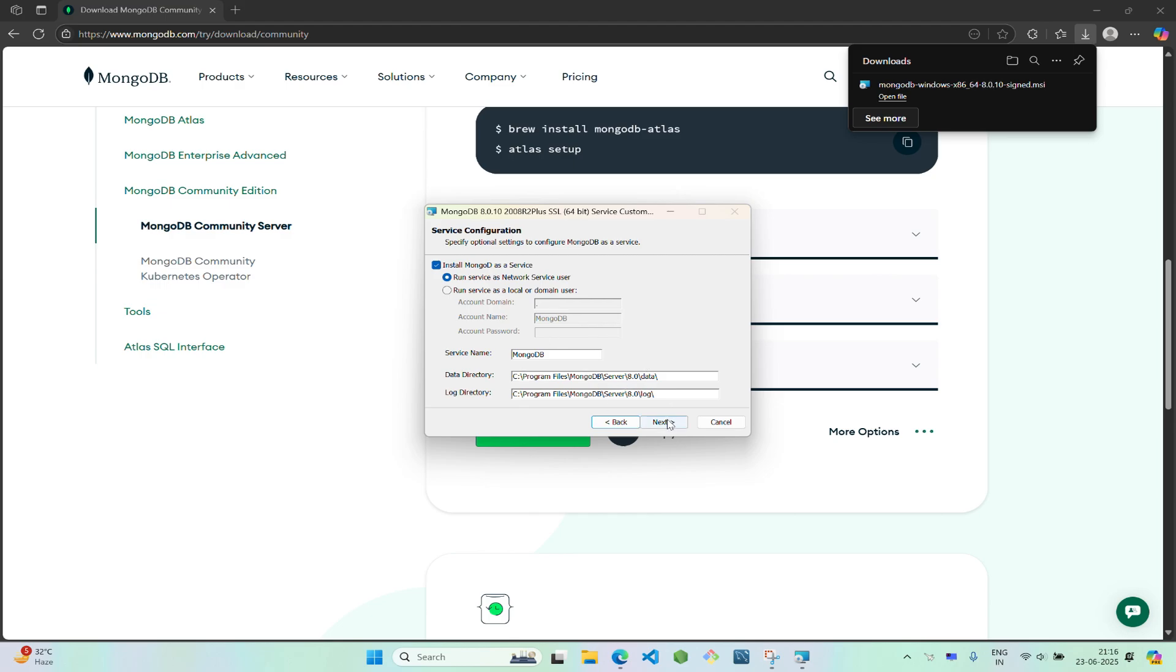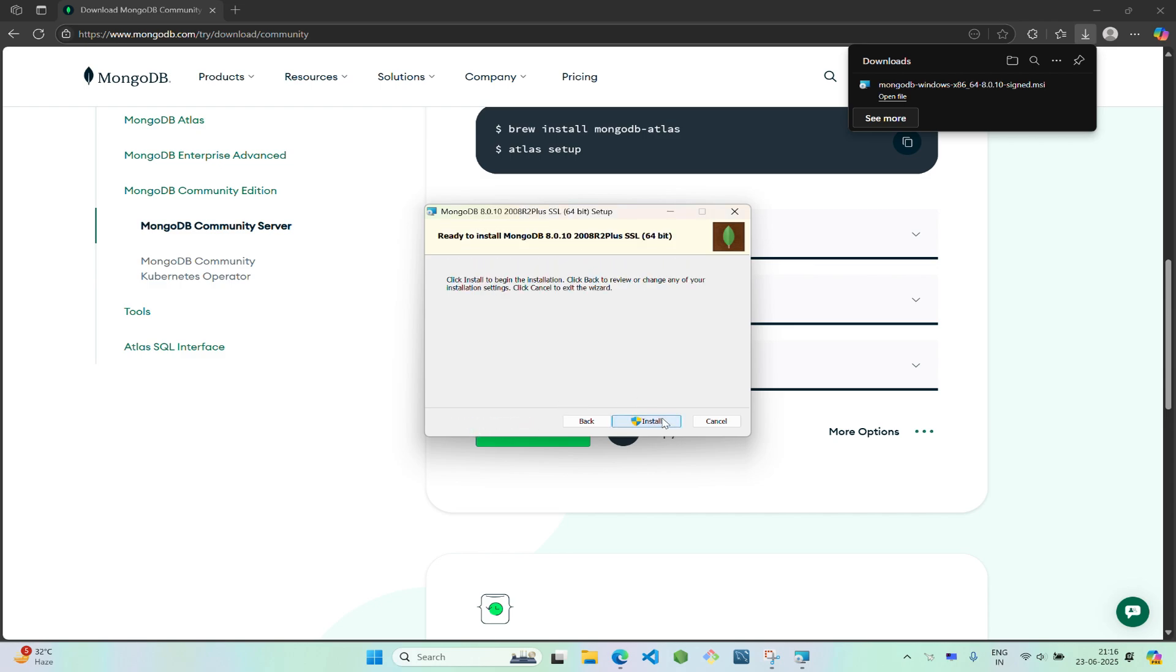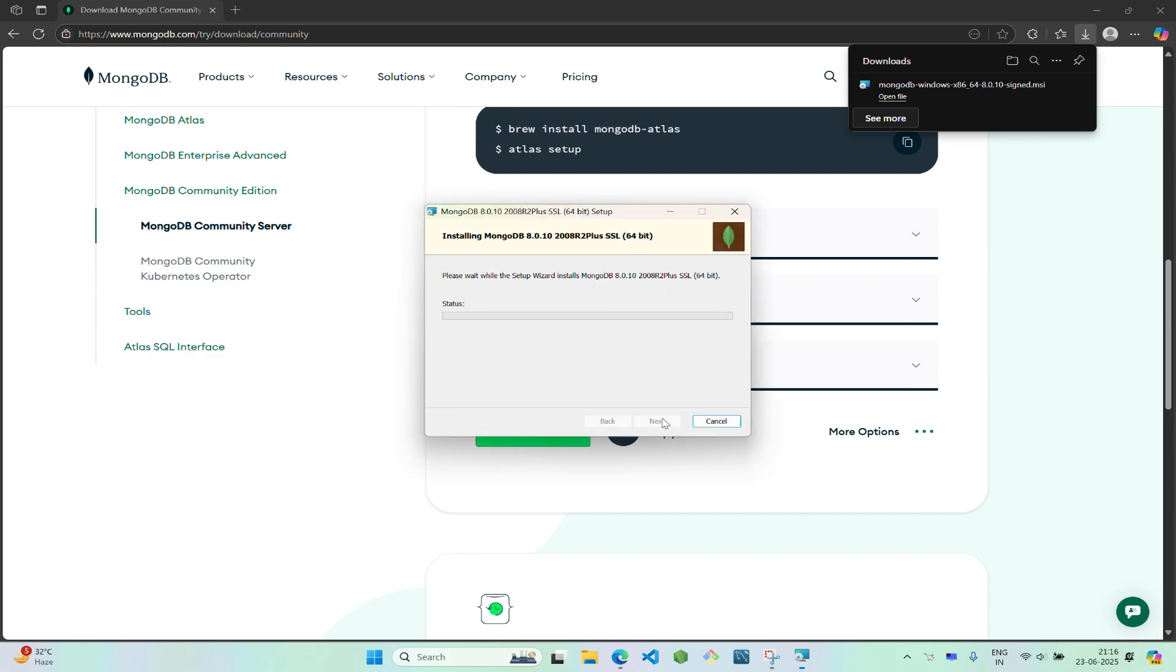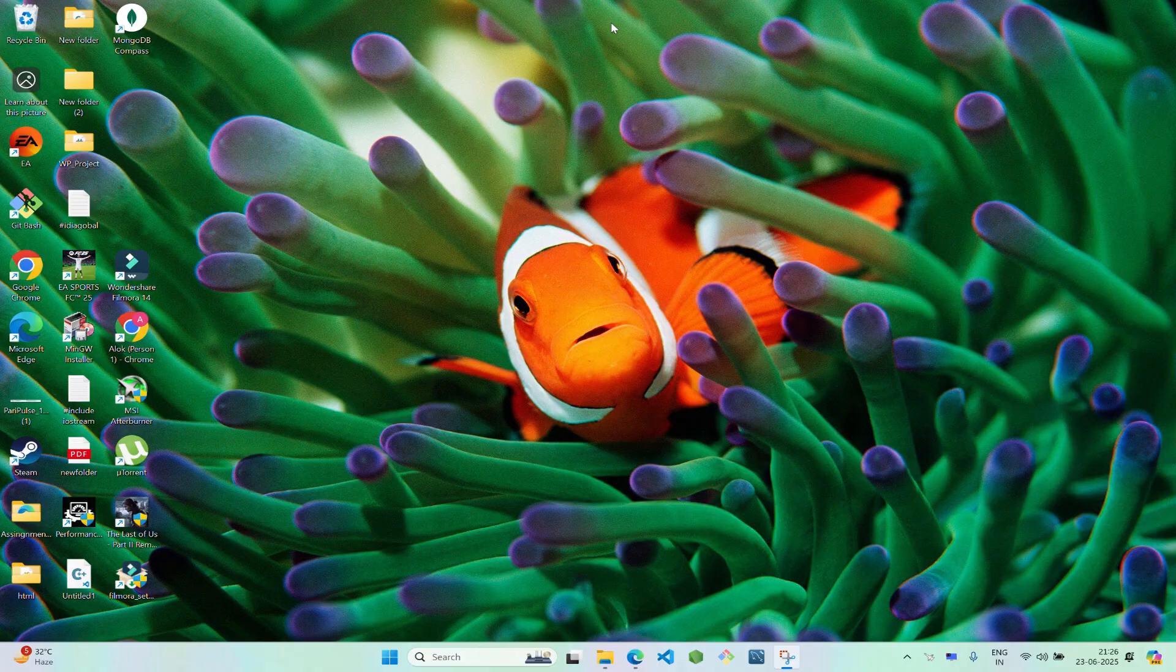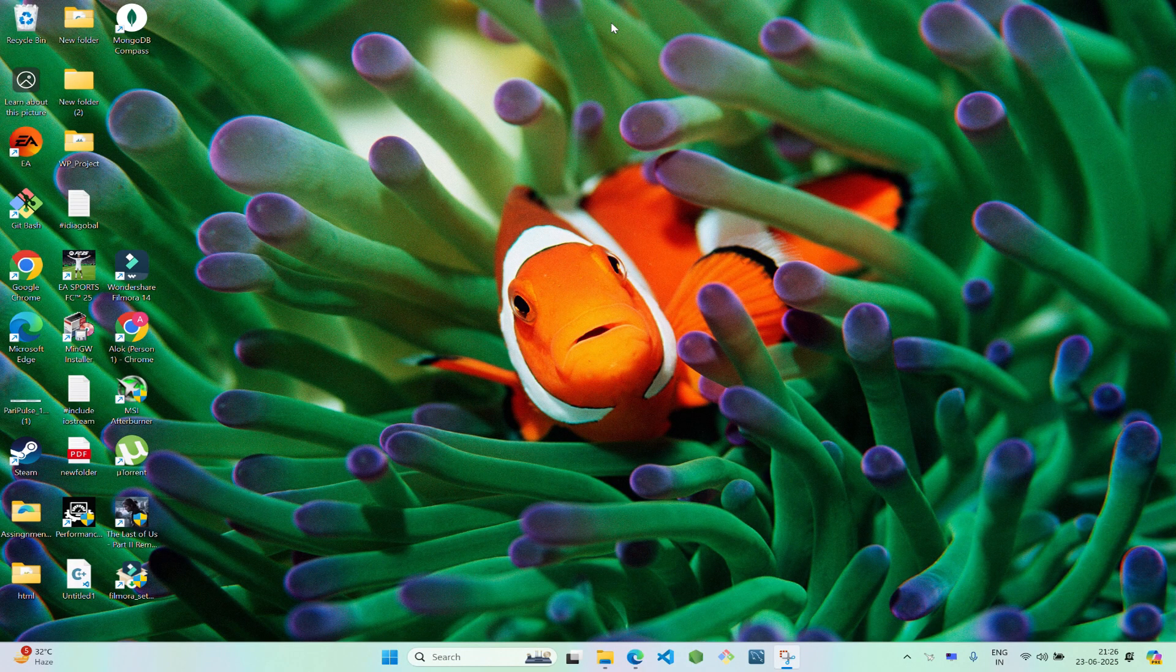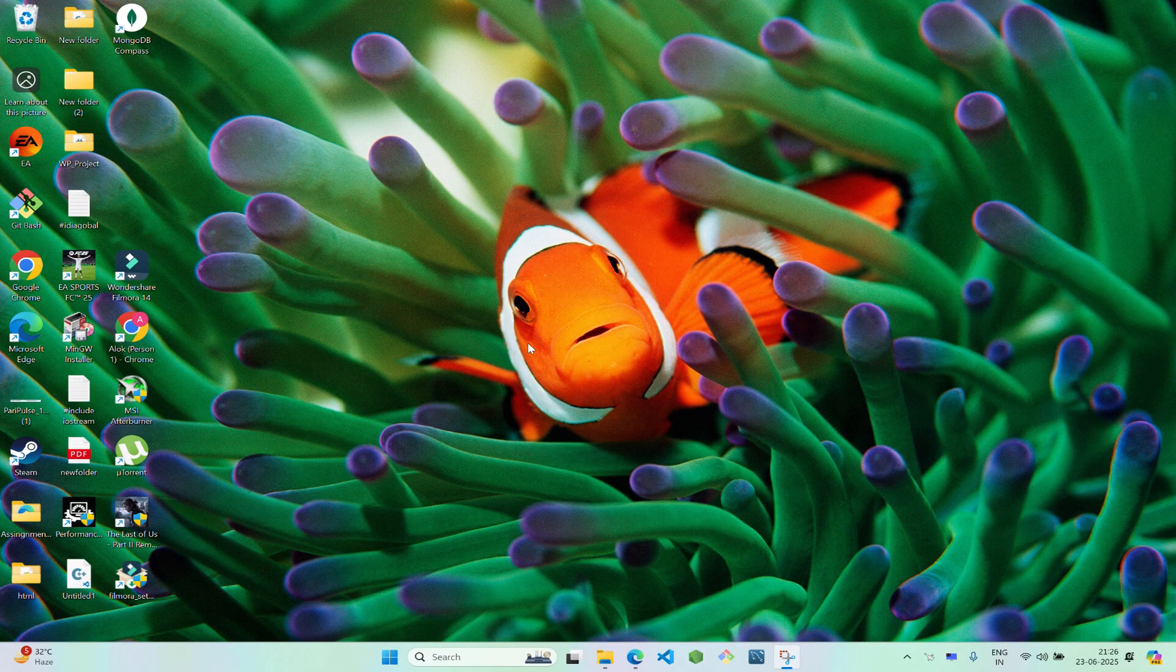Also make sure to install MongoDB Compass as well for the GUI version of MongoDB. Click next, then install. After you've successfully installed MongoDB Compass, now you need to install MongoDB Shell.